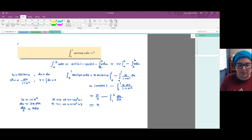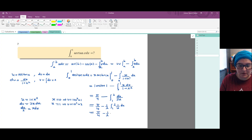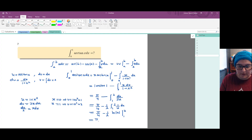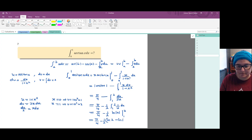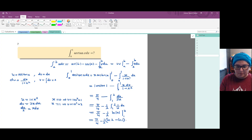We're working with pi over 4 minus one half of the integral from 1 to 2 of 1 over u du. That integral gives us the natural log of the absolute value of u, evaluated from 1 to 2. We get pi over 4 minus one half of (ln 2 minus ln 1). Since ln 1 is 0, the final answer is pi over 4 minus one half of ln 2.